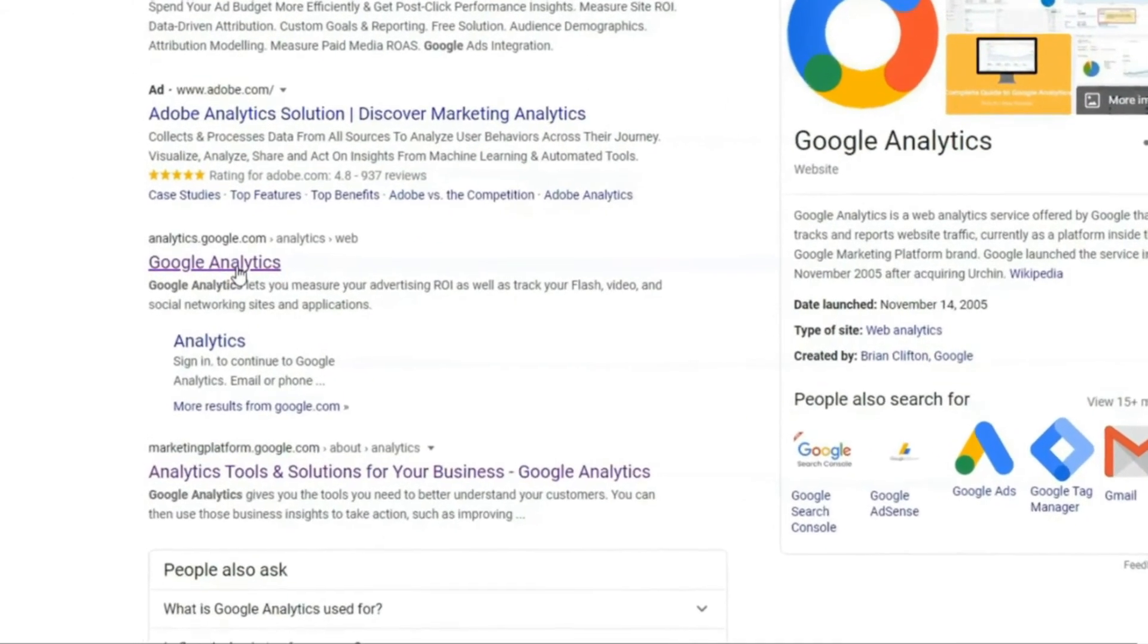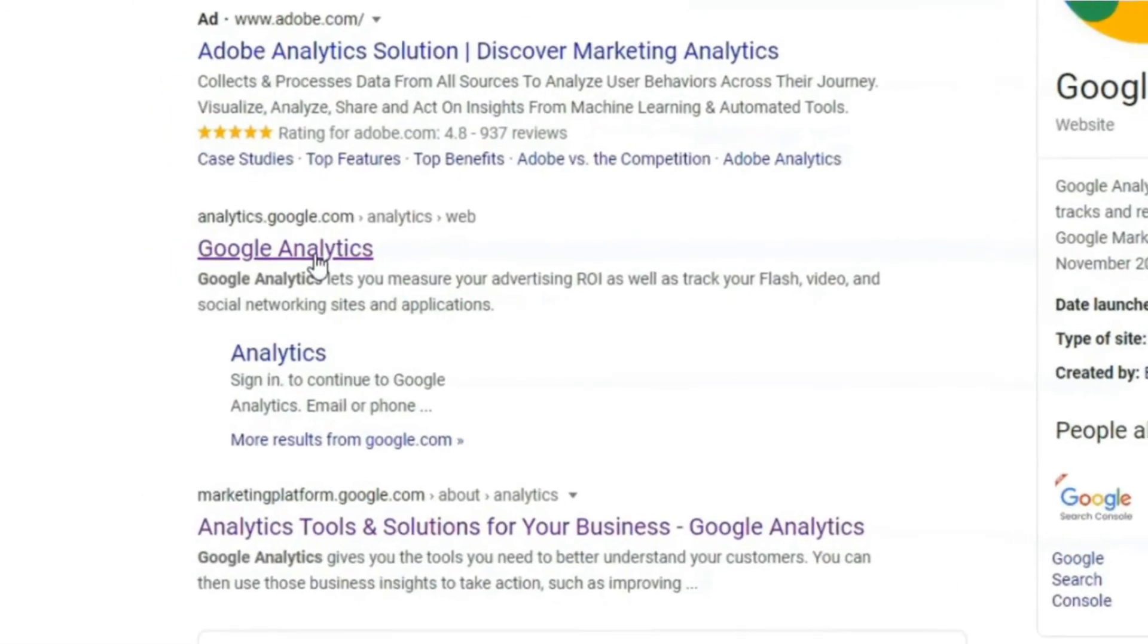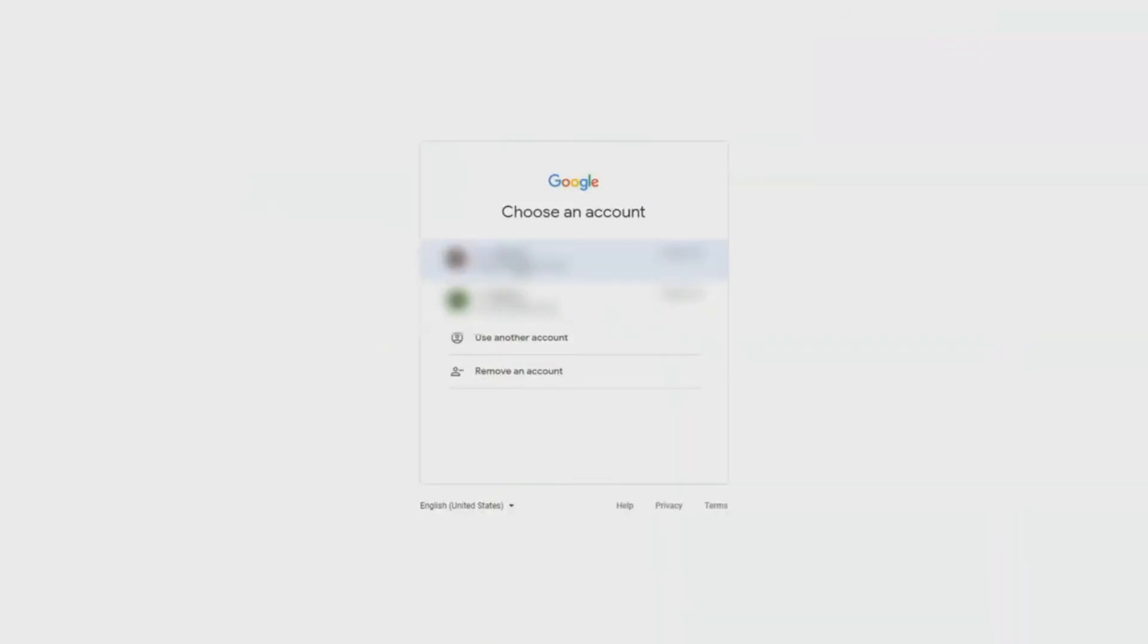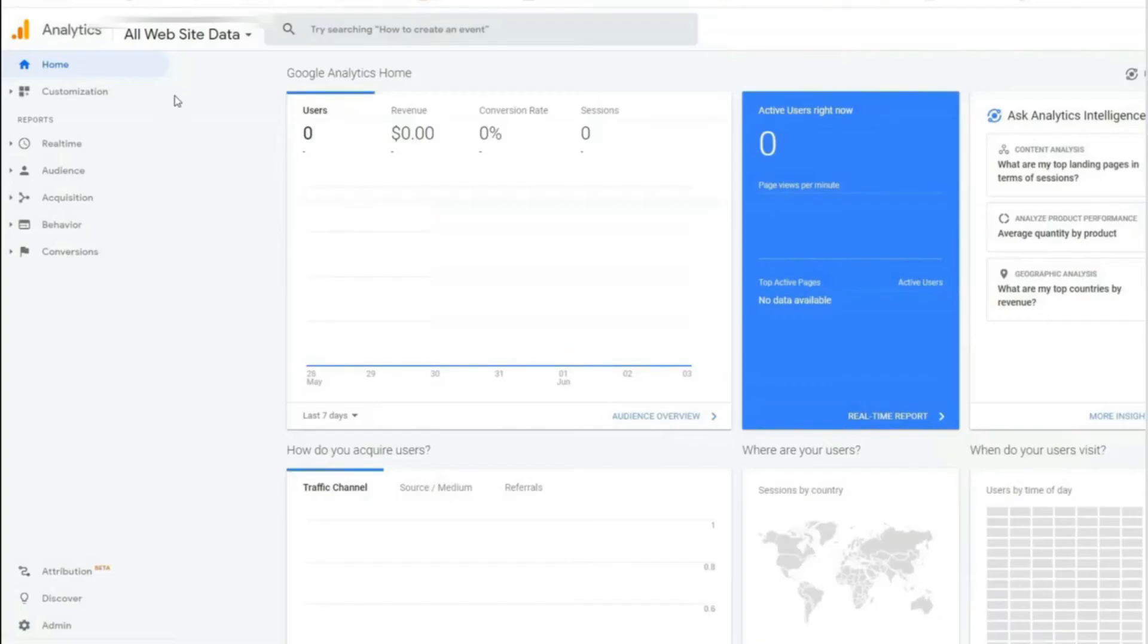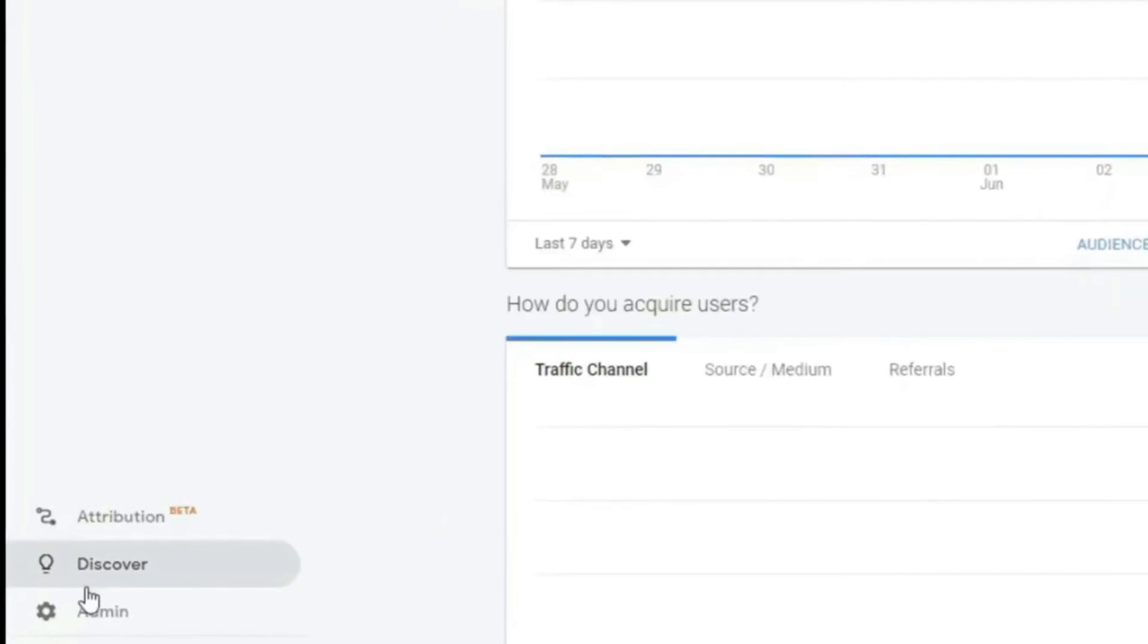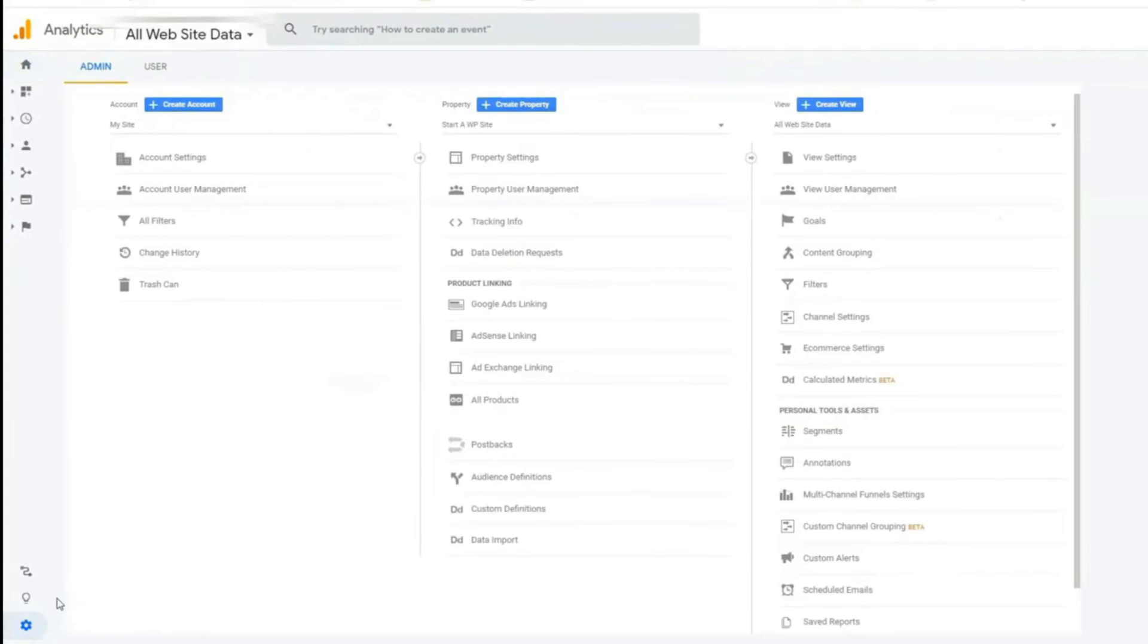In this step, we're going to enable enhanced e-commerce tracking in your Google Analytics account. Let's head over to your Google Analytics account and log in. Once you've logged in, you'll need to enable enhanced e-commerce tracking for your website. To do this, scroll down and at the bottom left side of the page, click the Admin Gear icon.